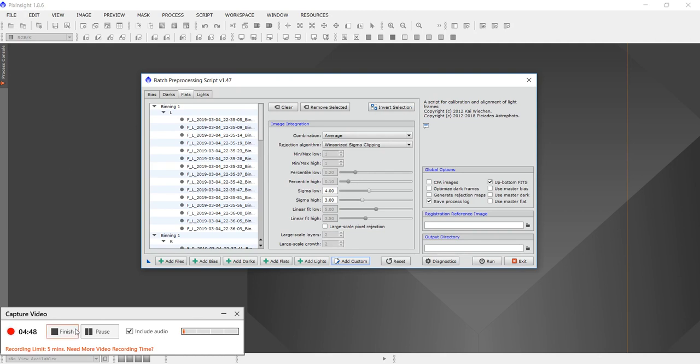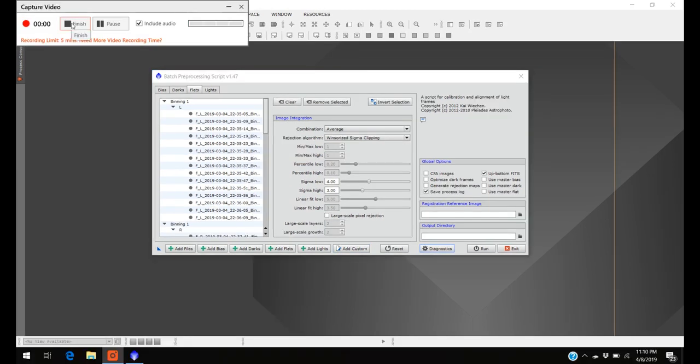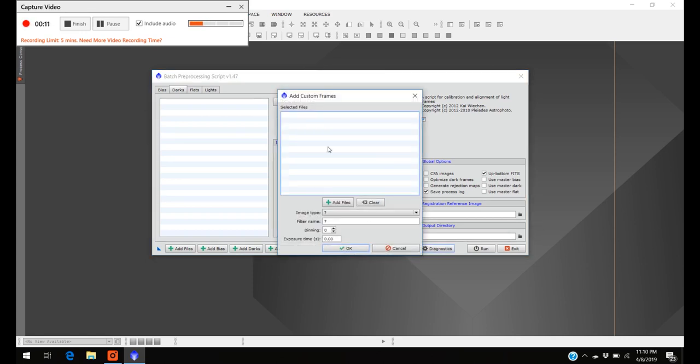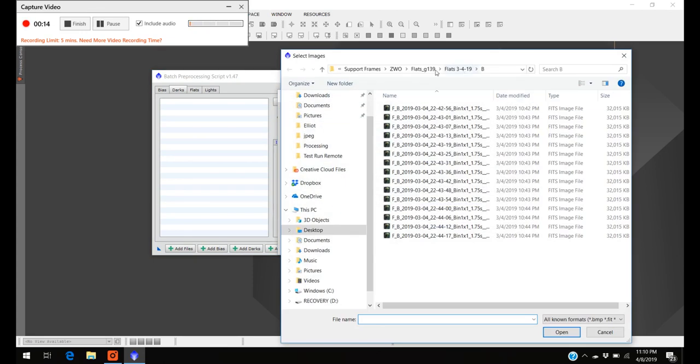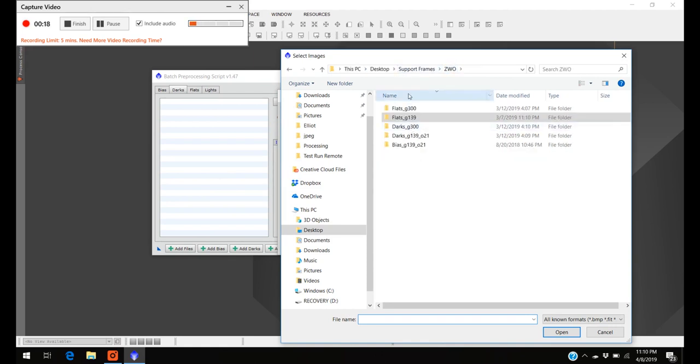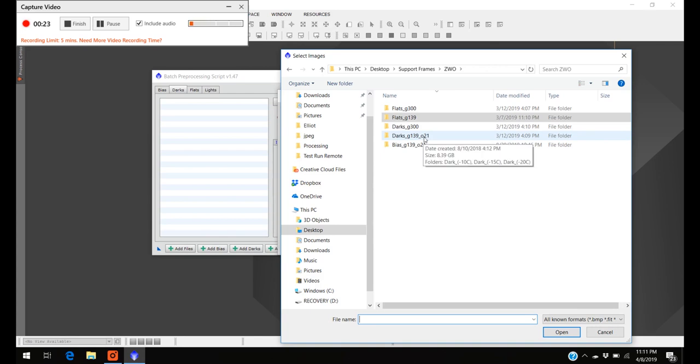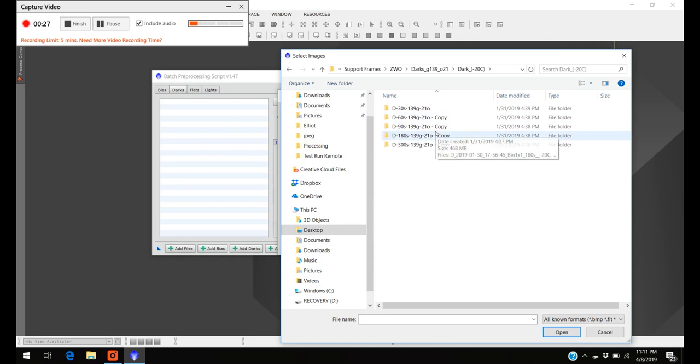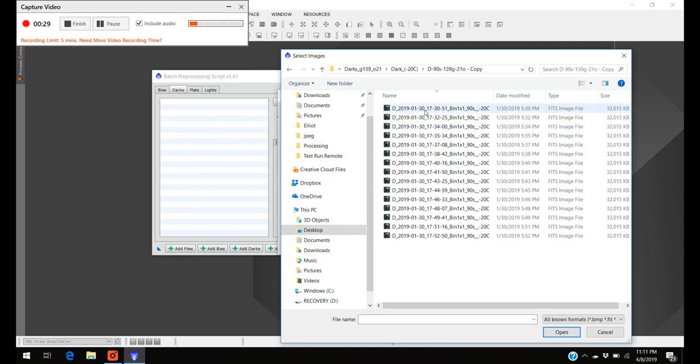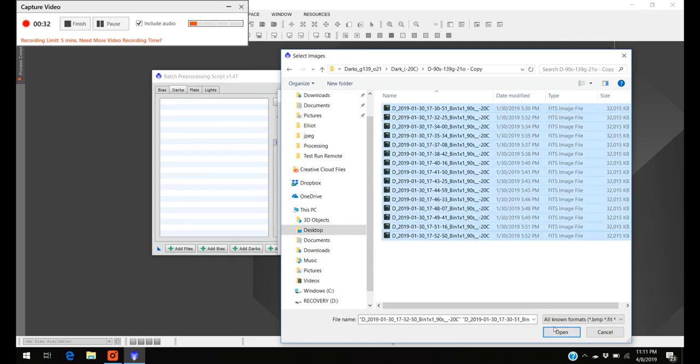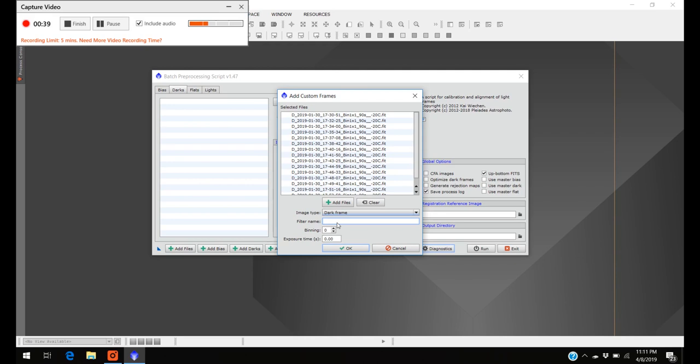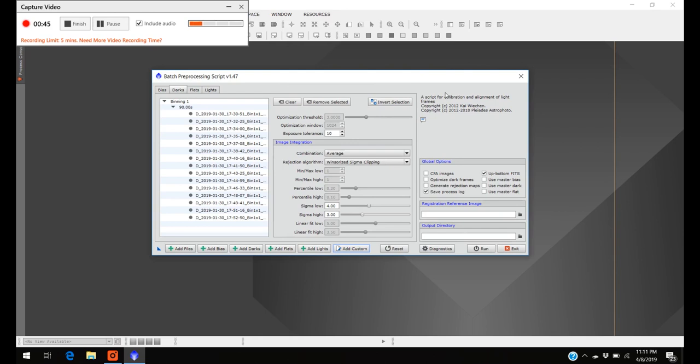And now we're going to add the darks. Darks are real easy because there's only one set that I really have to worry about here. I go to darks, dark 139, negative 20 degrees, and these were all 90 second images. So I'm going to highlight the 90 second image darks that I already have, press darks. And now it's not so important, the program PixInsight already knows the correct dark frames to correspond to each image, so you don't have to be so specific now.